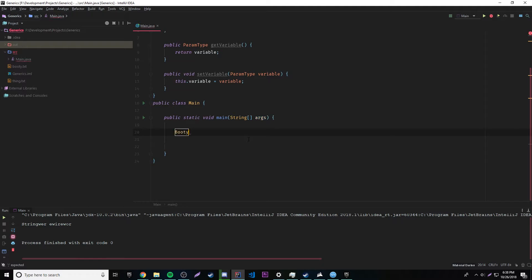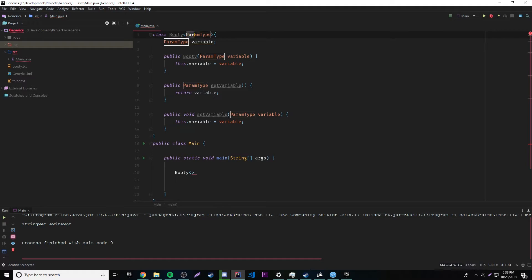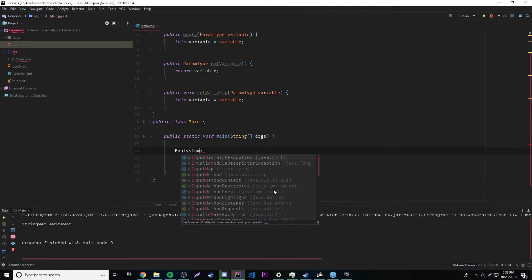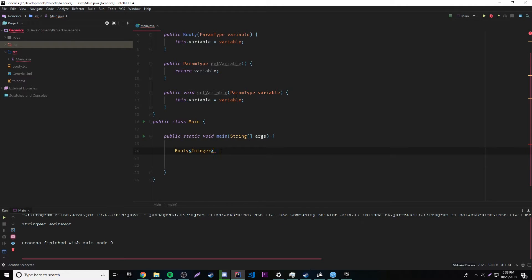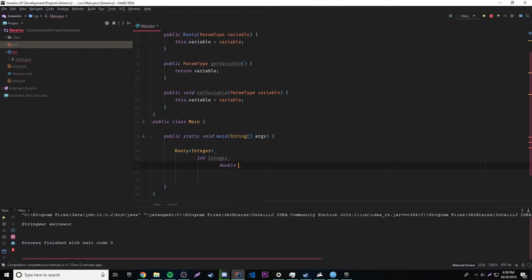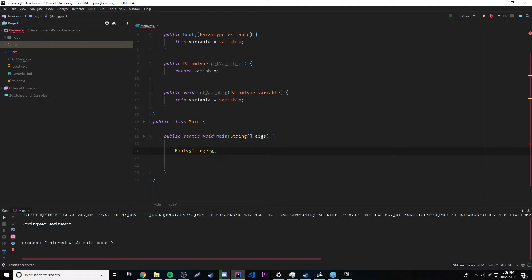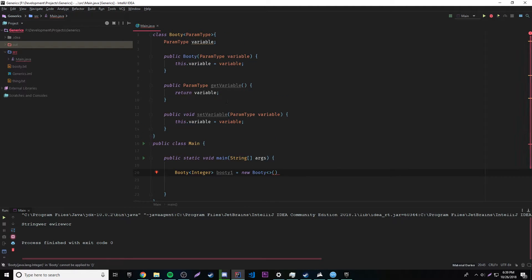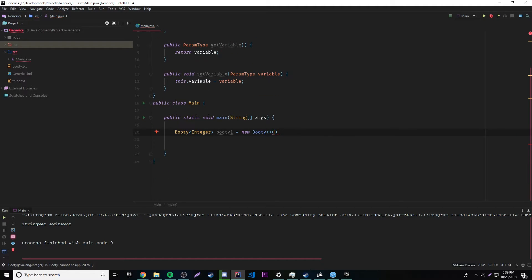So now that we have our parameterized class set up, let's go ahead and make an object of that class. So we'll say booty, and right here we can set the paramType. We can fill this in with String if we want it to be a string, or Integer if we want it to be an integer. Just make sure that you don't use primitive types — it has to be a class, not a primitive type. So it can't be 'int', it has to be 'Integer'. So we'll set it to Integer for now. So booty1 is equal to new booty, and we can give it the constructor value of 45 since we set it to Integer.